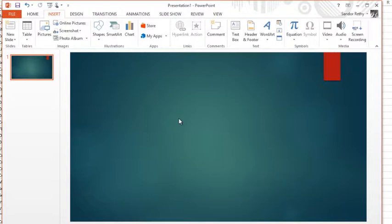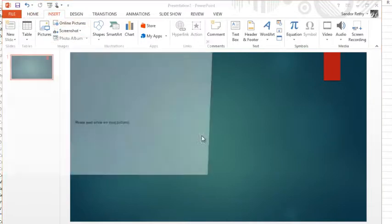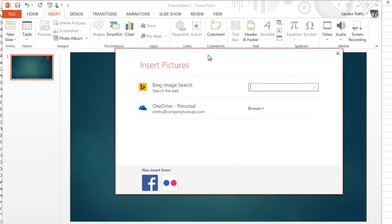I'm going to do a TV, a picture of a TV. So instead of going to Google, starting up the web browser, searching Google Images or Bing or whatever your preferred search engine is, you could just go to the Insert tab in PowerPoint, choose Online Pictures, and...